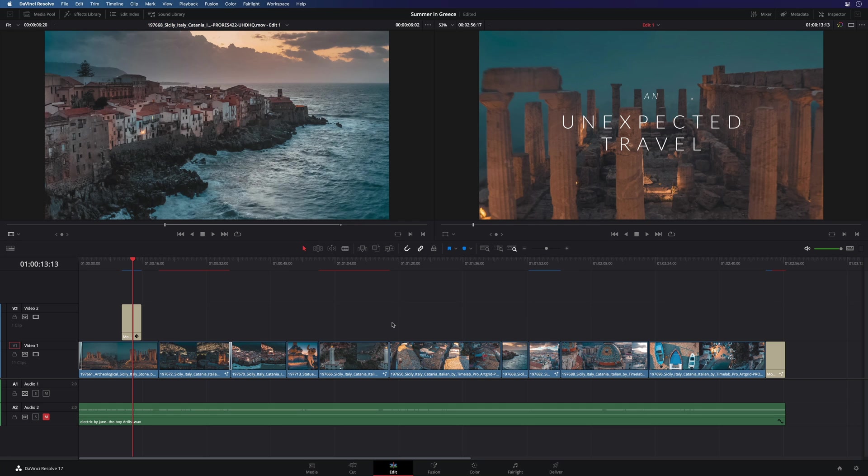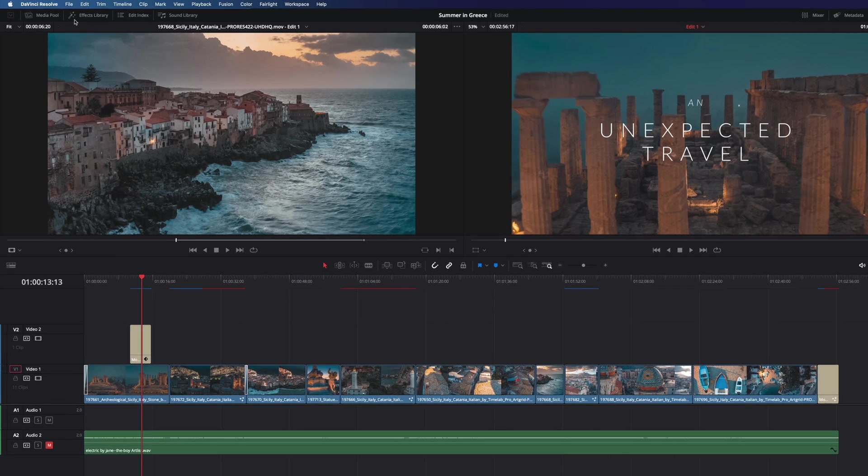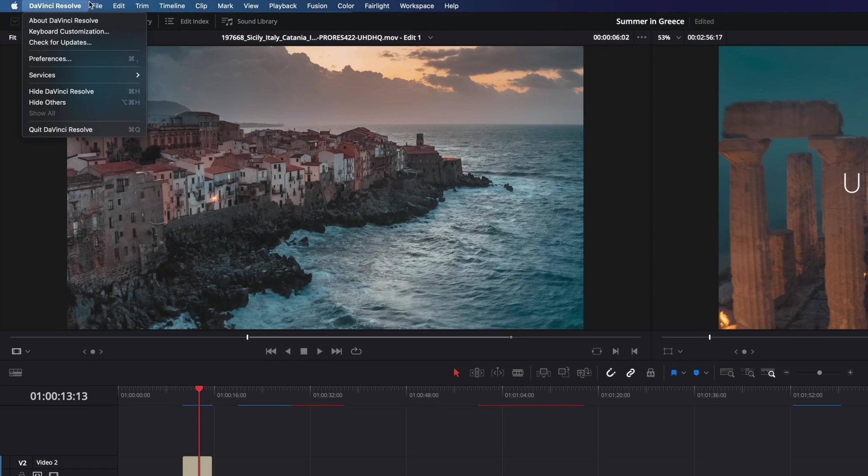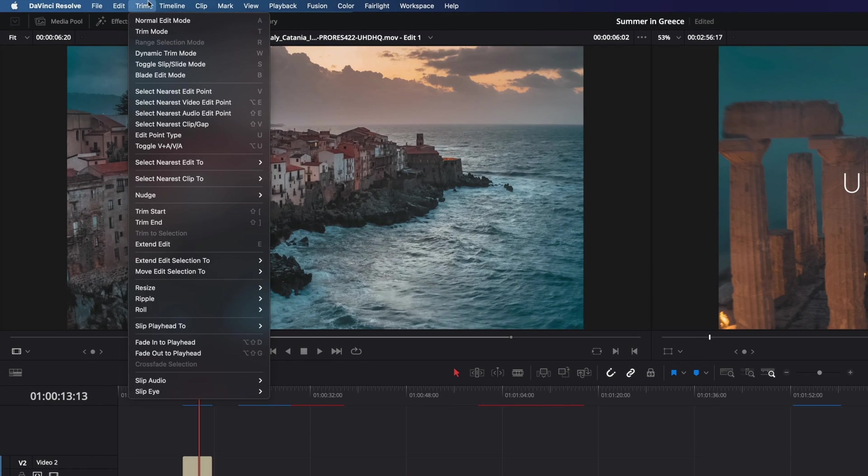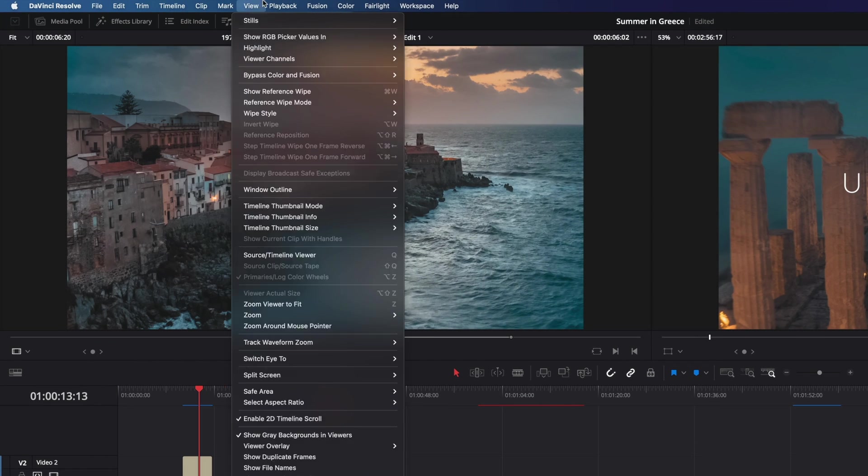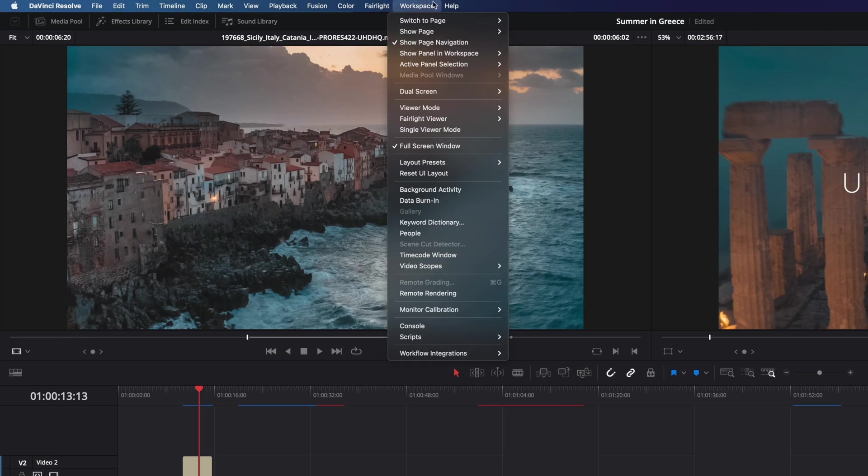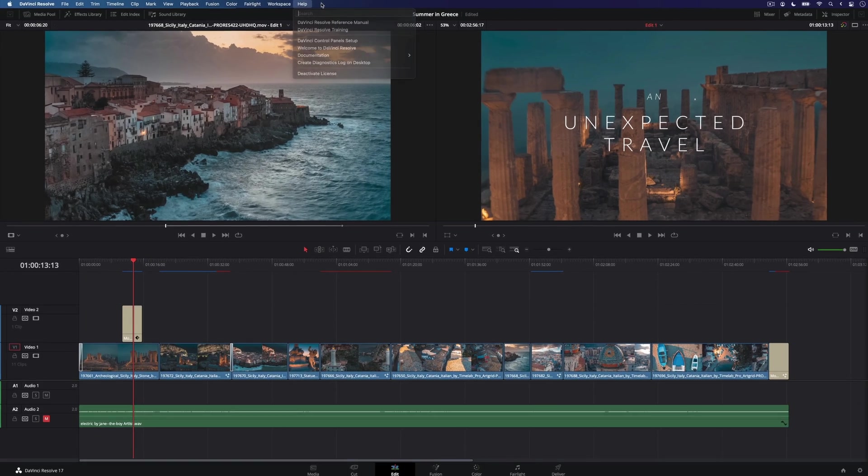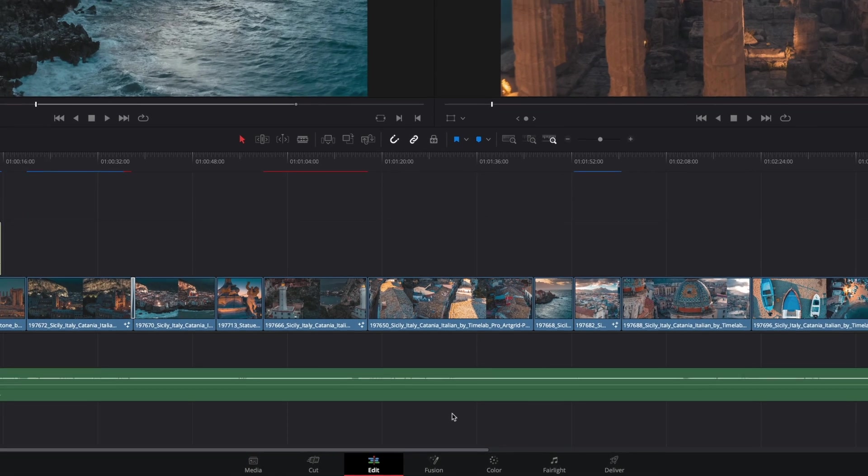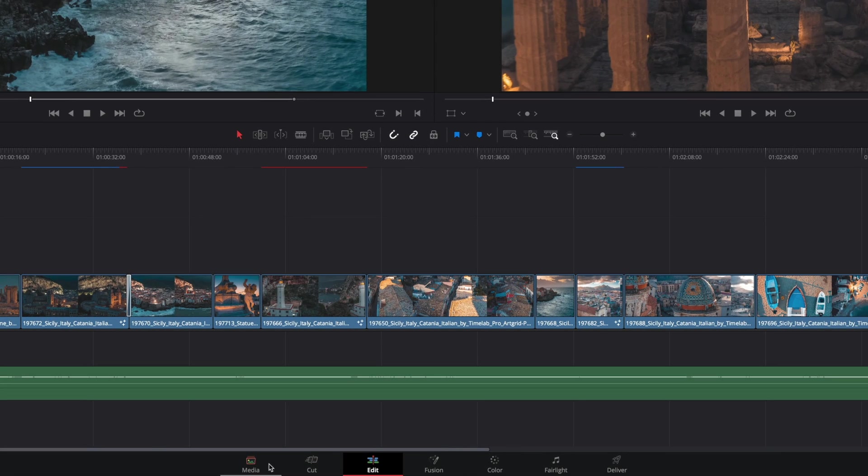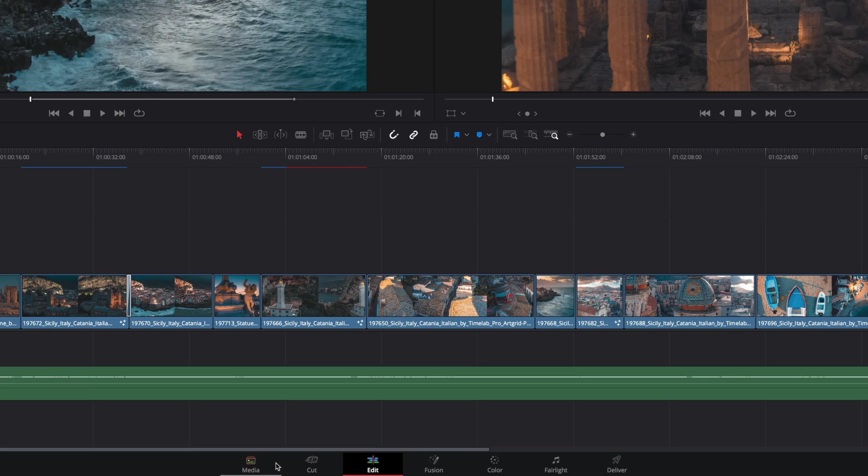The first thing to know is that there are two areas of the interface that will never change. The top menu line where you can have access to all the parameters and controls of DaVinci Resolve, and the bottom part of the interface where you can get access to the seven pages: Media, Cut, Edit, Fusion, Color, Fairlight, and Deliver. These pages are the backbones of the DaVinci Resolve workflow.